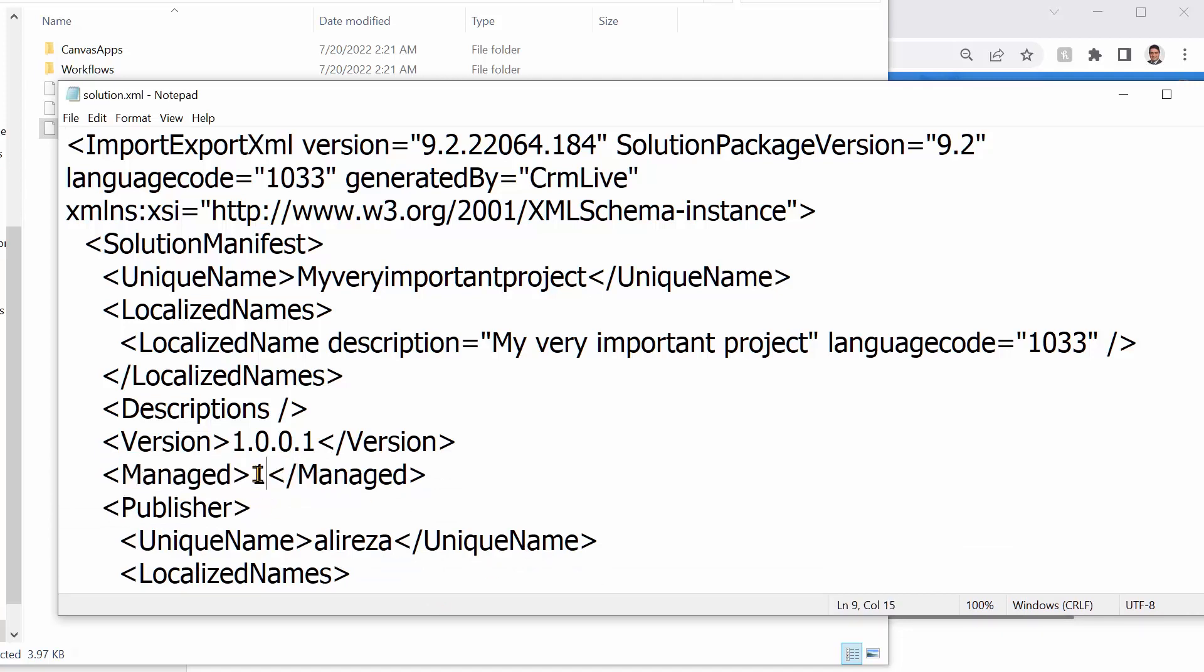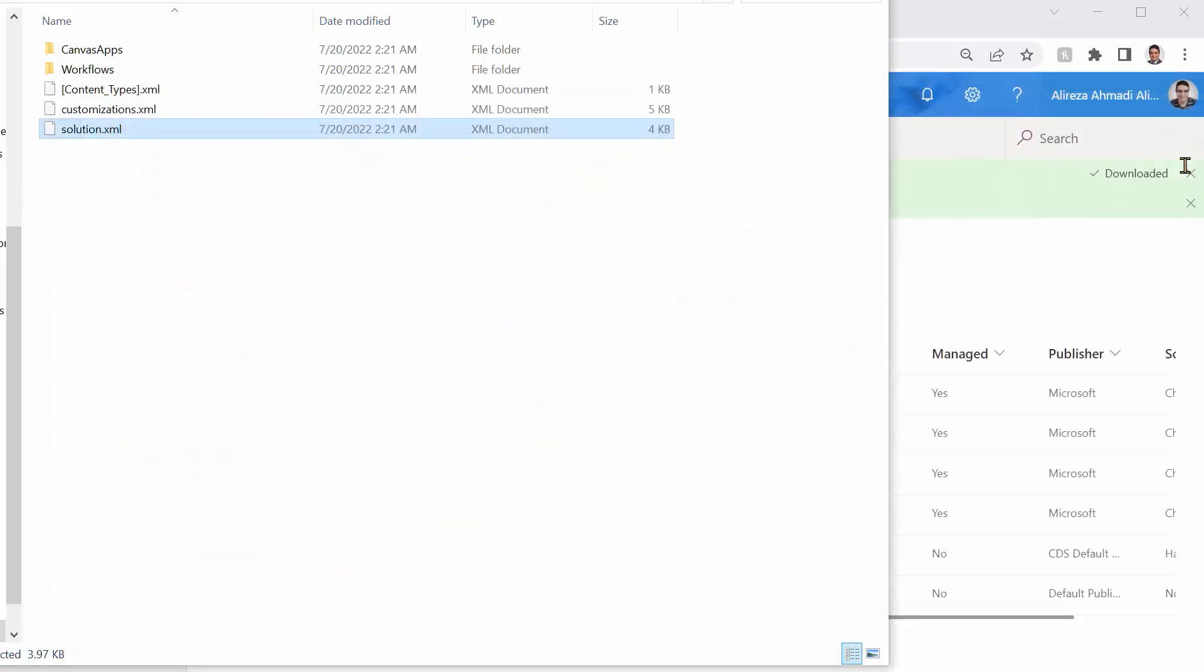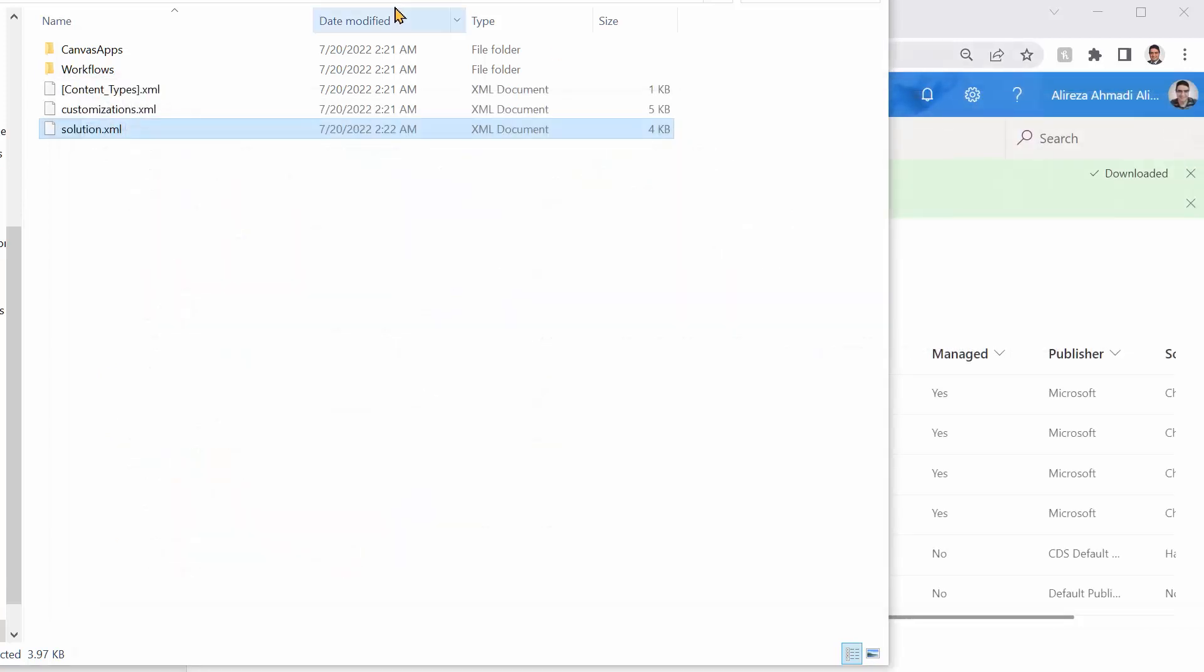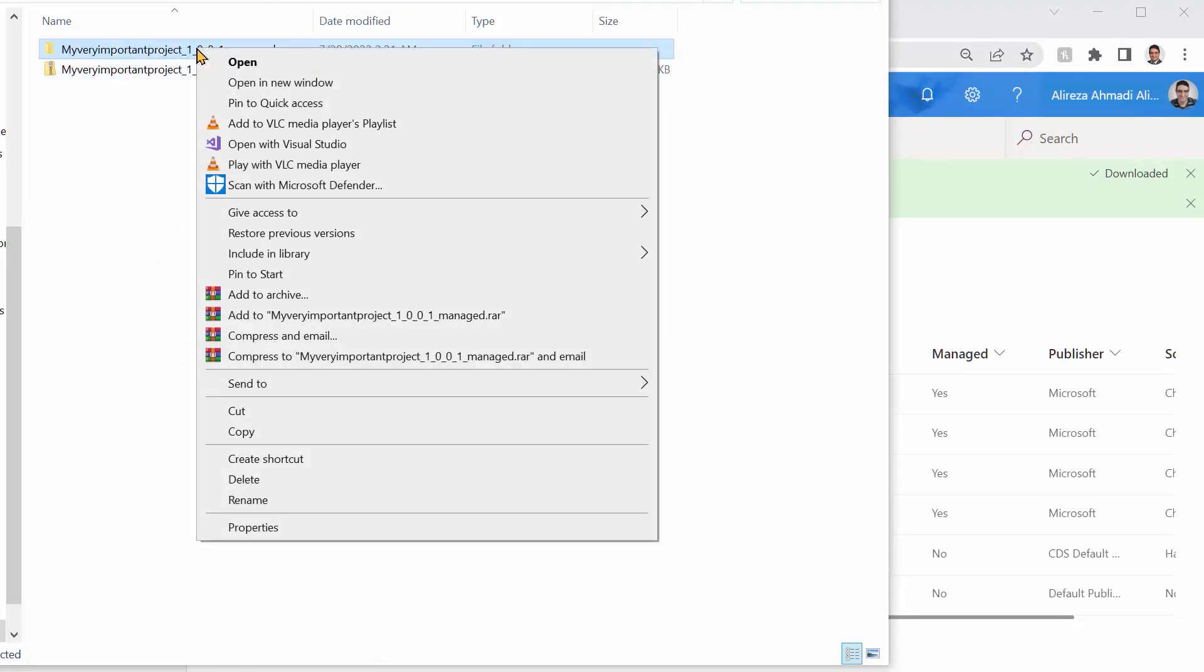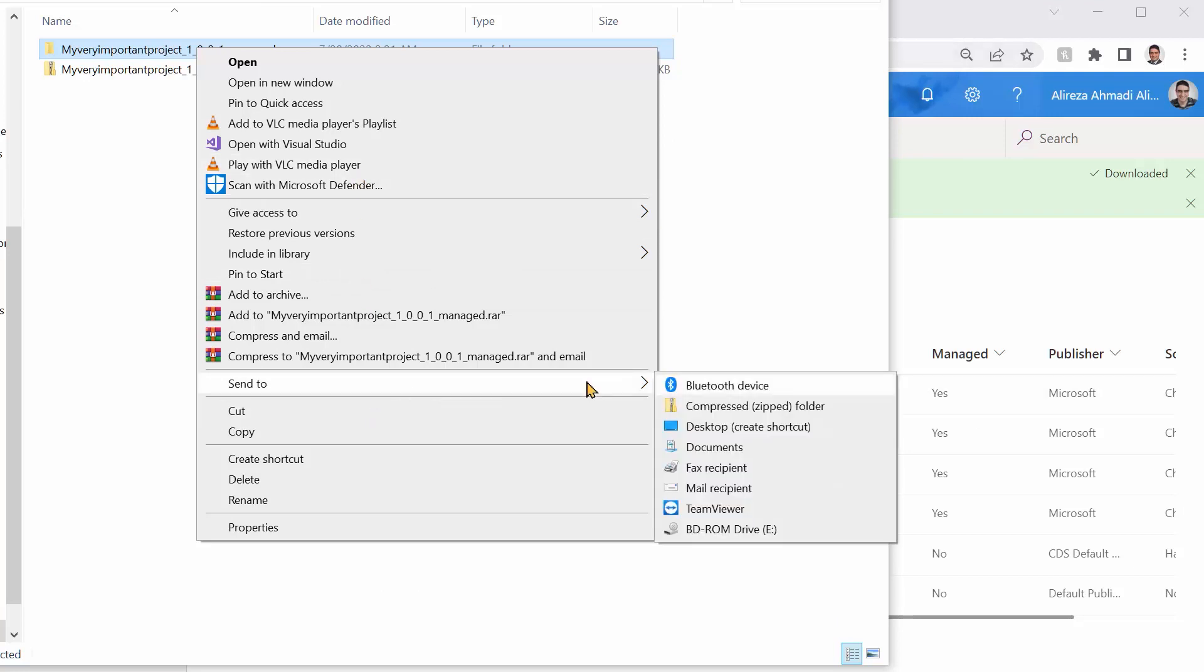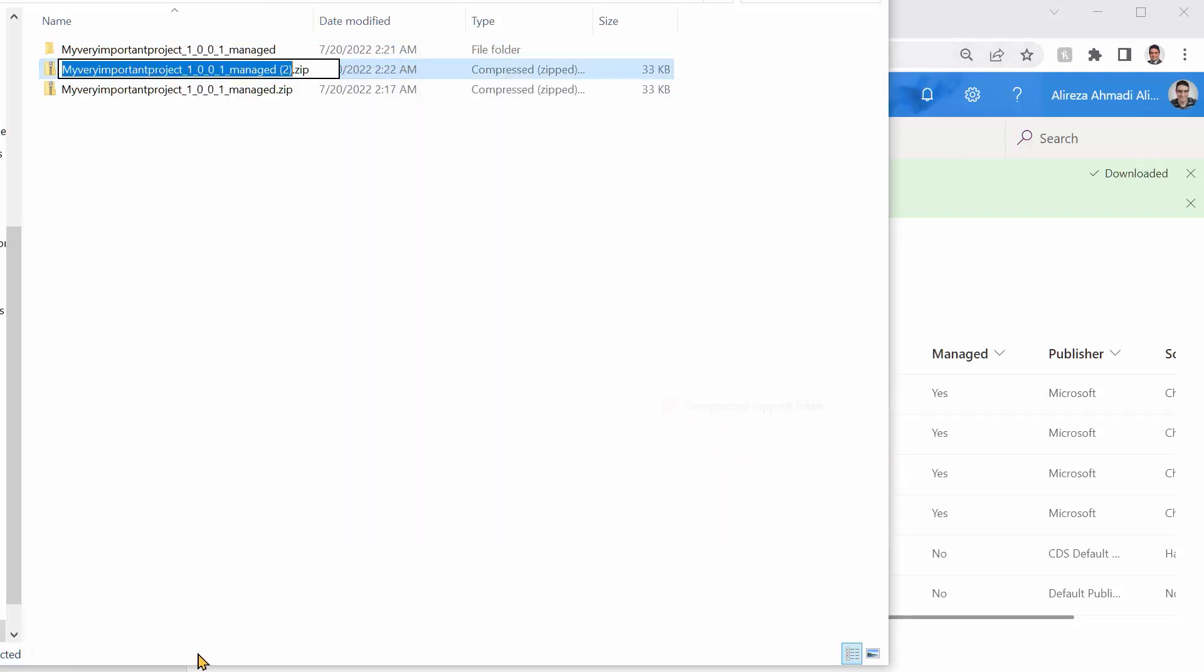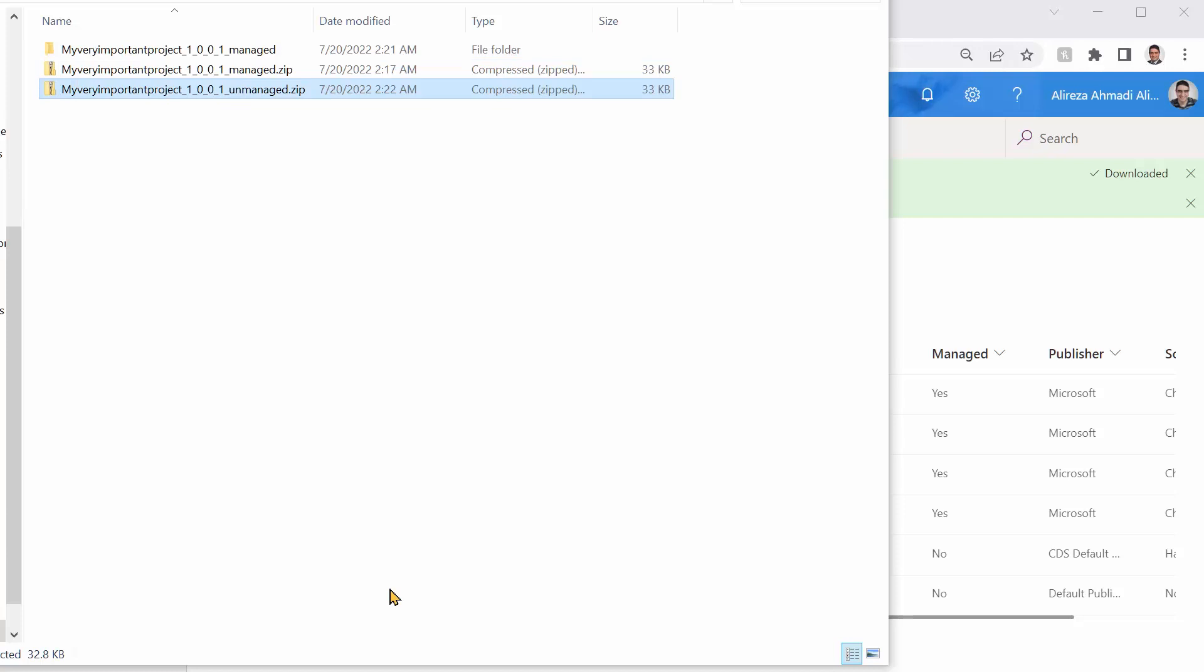So basically, if I just convert it to zero, it will not be managed anymore. I can simply close it and save it. Here we go. Let me just right click on it and then zip it again. Send to compressed zip folder. And I need to remove this managed from here, so it's going to be unmanaged. Does it look real? Let's see if it works.